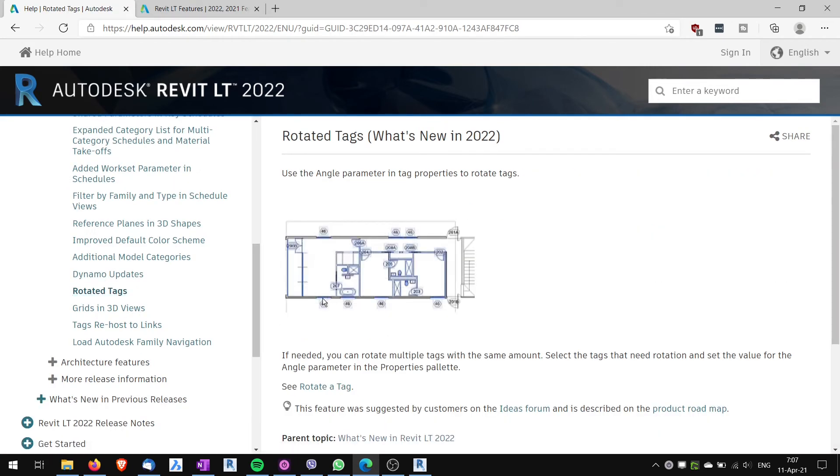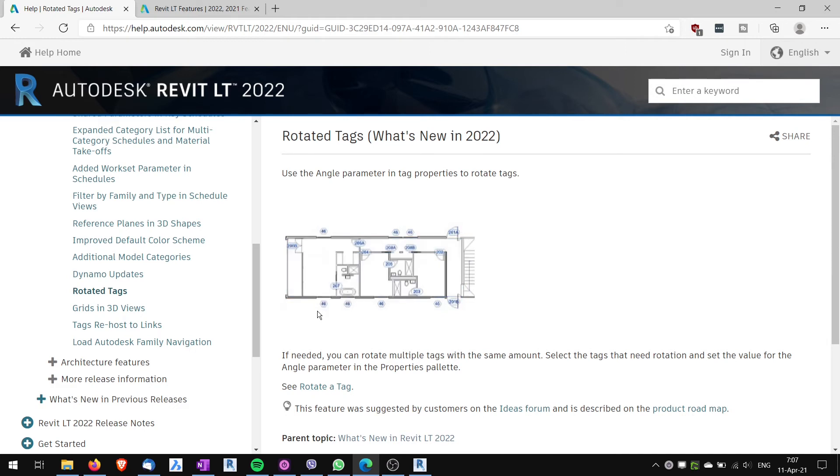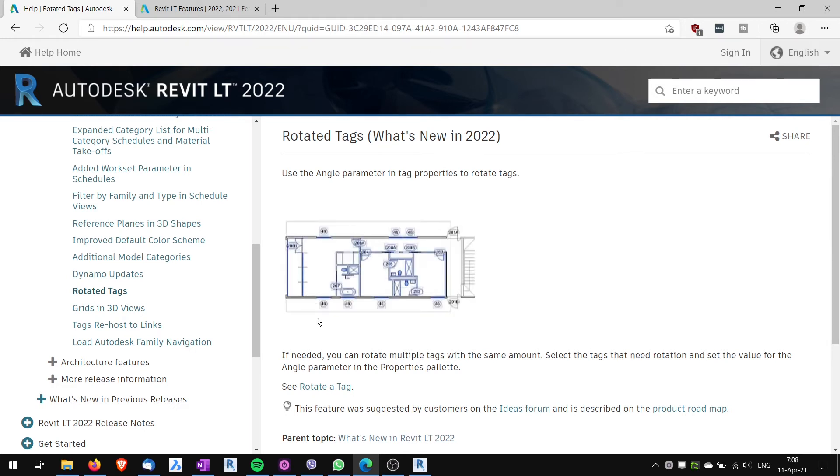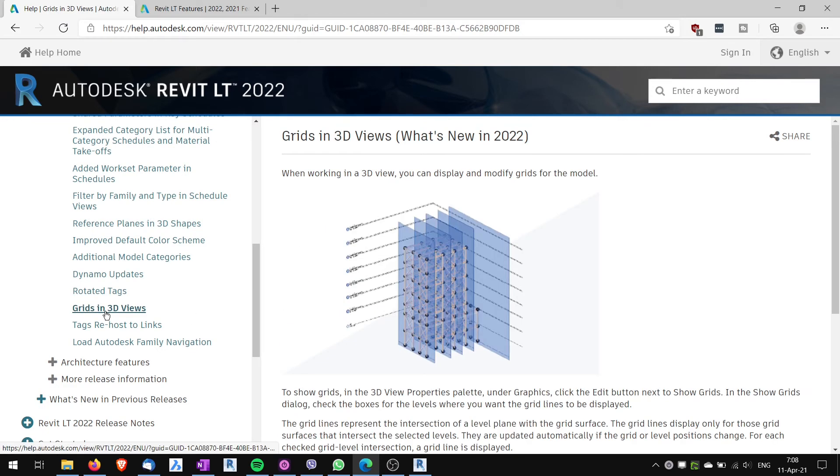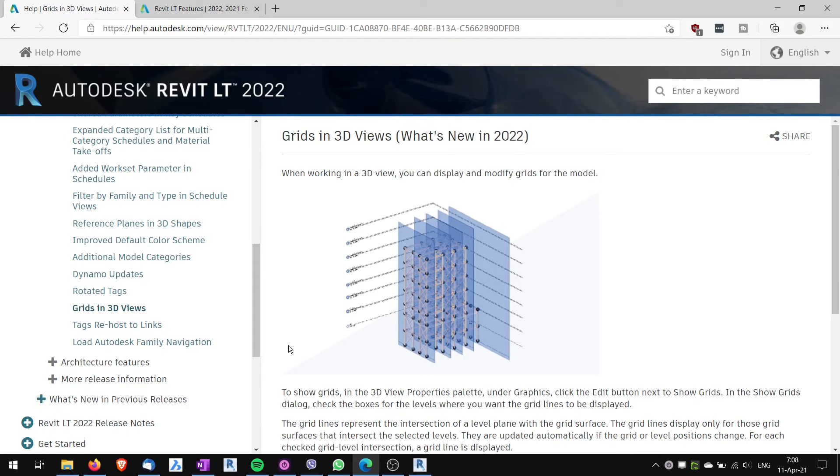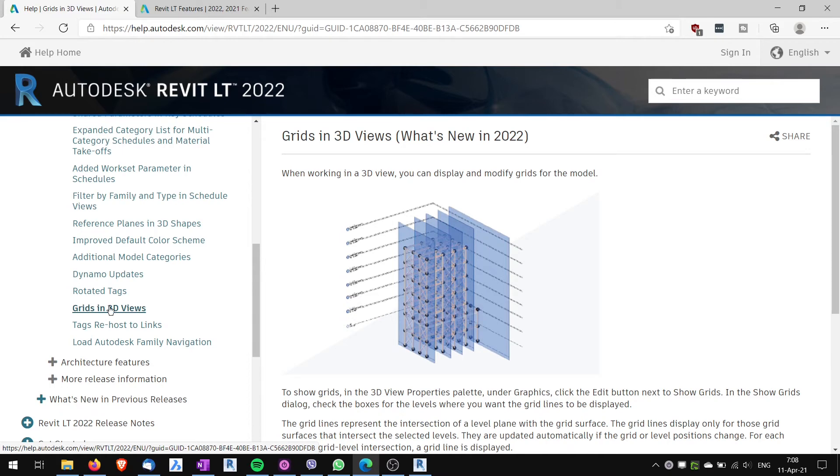Another new feature is Rotated tags. Again quite useful. You can rotate the tags so they are not always horizontal. Grids in 3D views. You can have grids in 3D views. It speaks for itself. I wouldn't be using this that much but it might again prove useful even though at the first site it might not seem useful to you. Sometimes you might find out that you are using it.